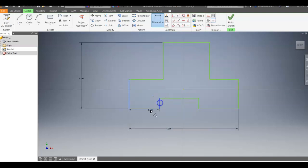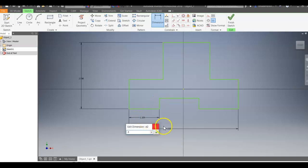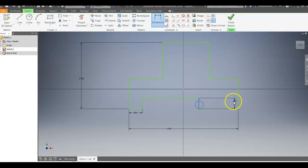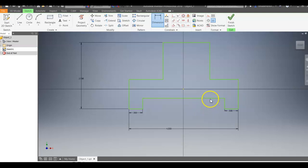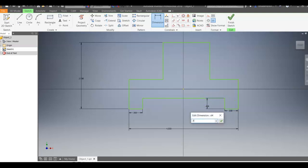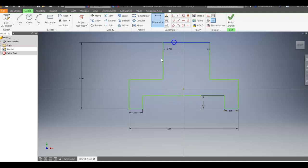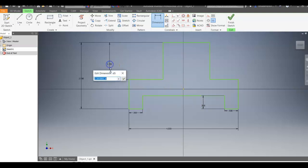So from this line to here, it's going to be 0.5. From this line to here, also 0.5. The height of this is 0.5, and the height of this is 1.